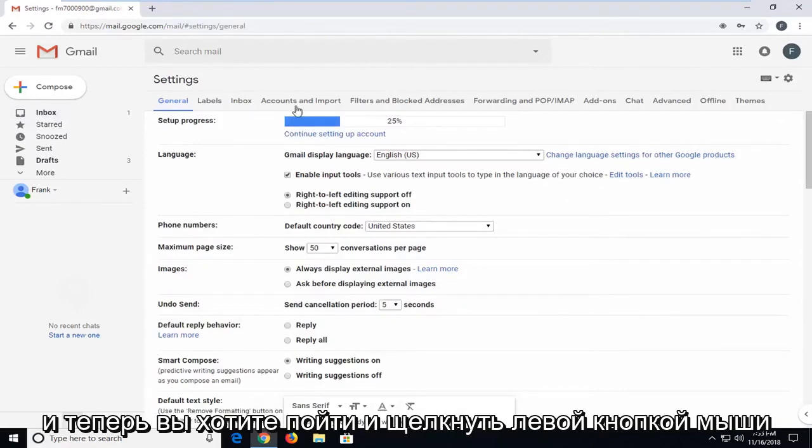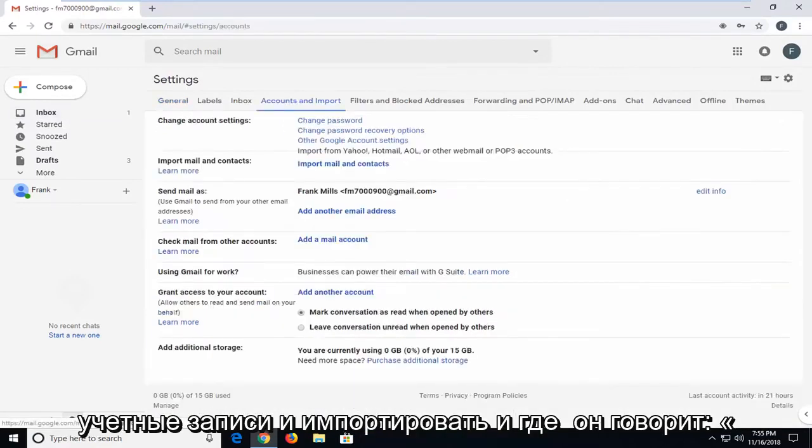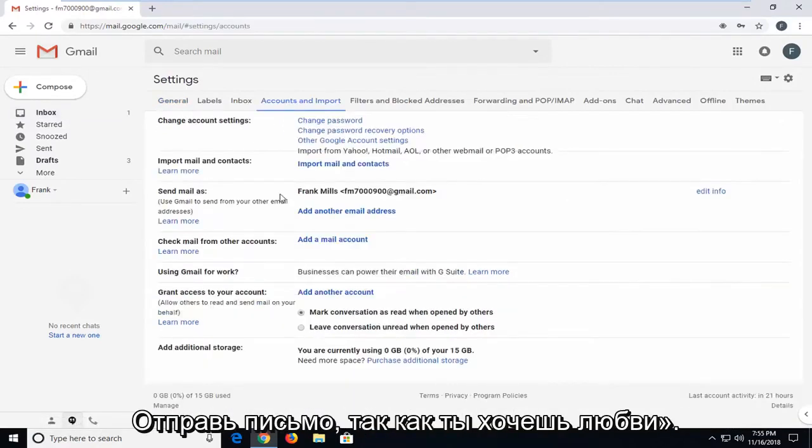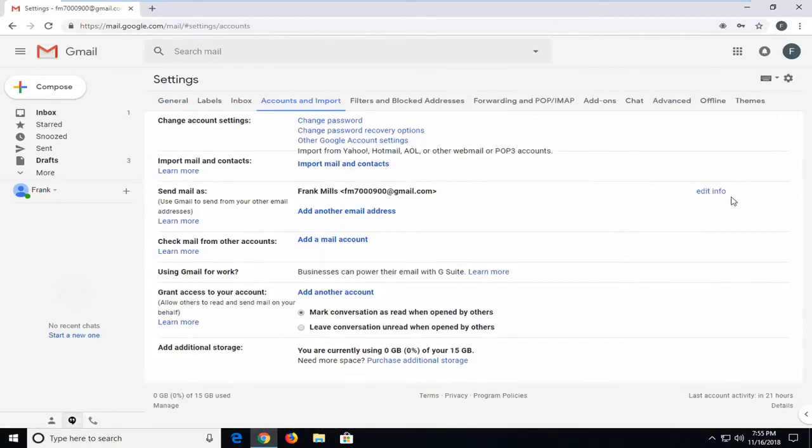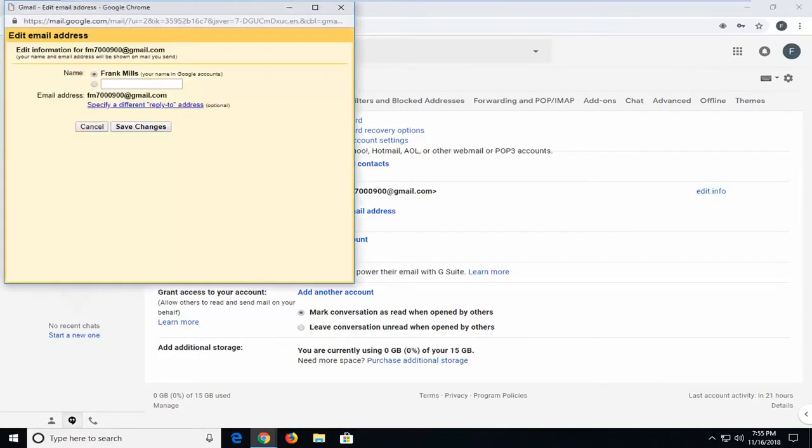Now you want to go and left-click on accounts and import. Where it says send mail as, you want to left-click on this edit info button across from it horizontally.